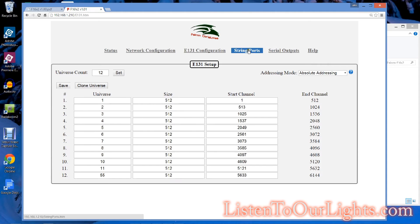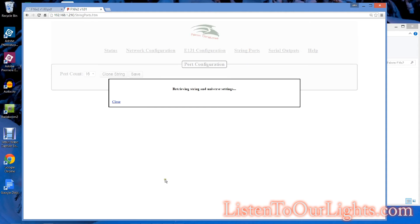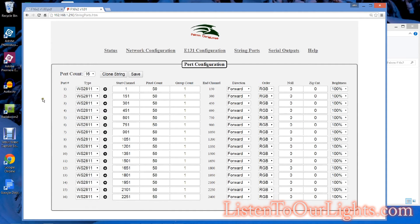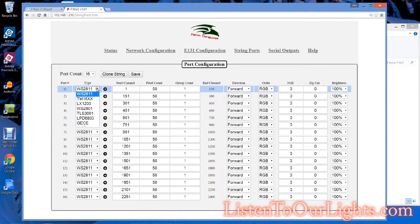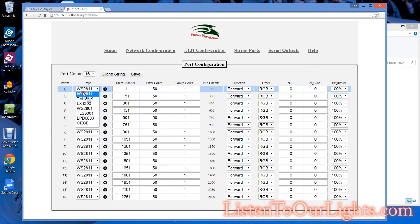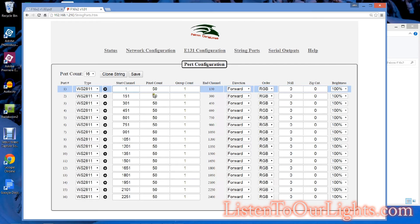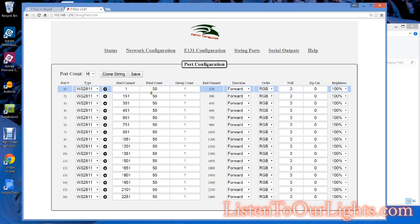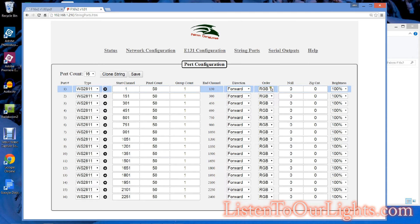String ports. So basically, you can configure whatever type of strings that you want. I use WS2811s. You got the GE color bulbs. You got a number of other configurations. This is the one I like to use. And this is the start channel, the pixel count, group count, and then this will say what the ending channel is. So if you have 50 pixels times 3, that's 150. And then you can say the direction's reversed or forward, and then RGB.